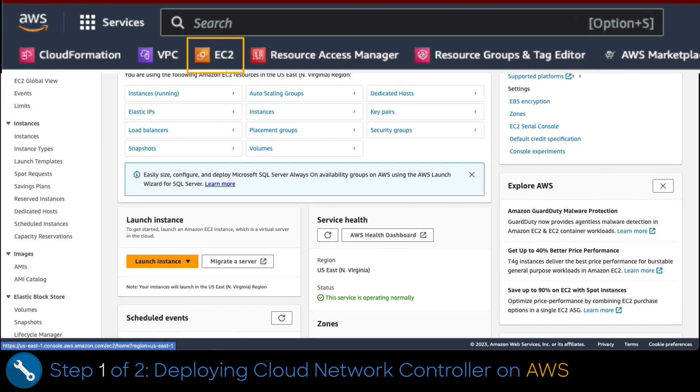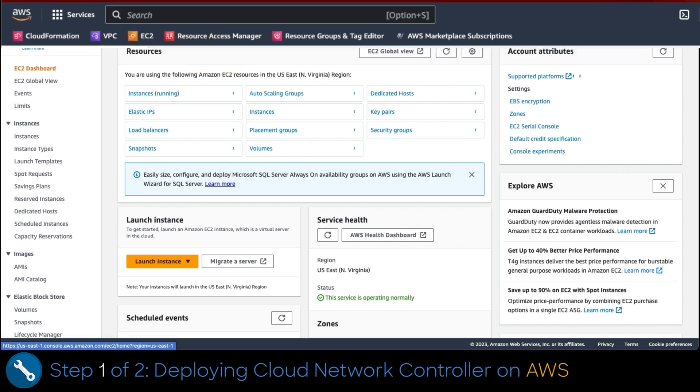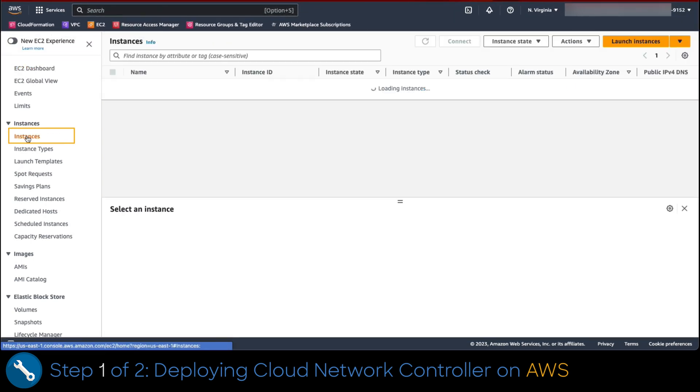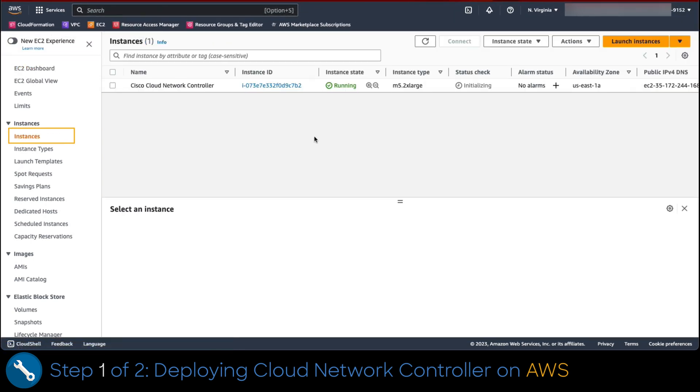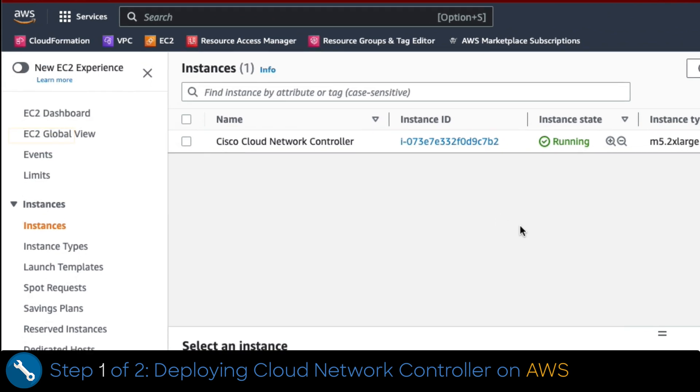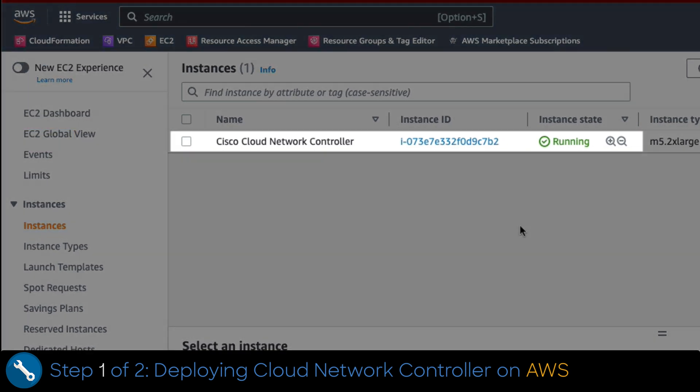First, we navigate to the EC2 service dashboard. Then we click on instances. As you can see, a Cisco Cloud Network controller instance has been spun due to the automated process. This is the instance that we would configure in a few moments.